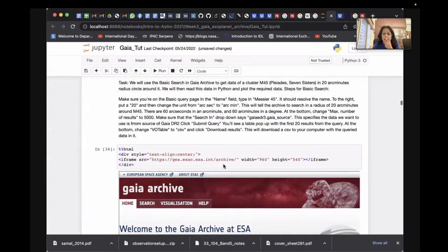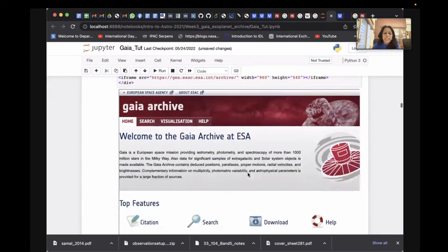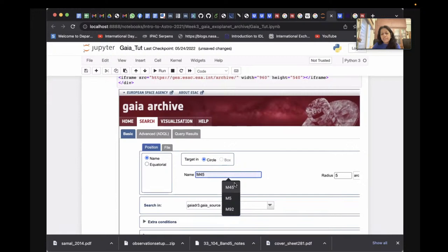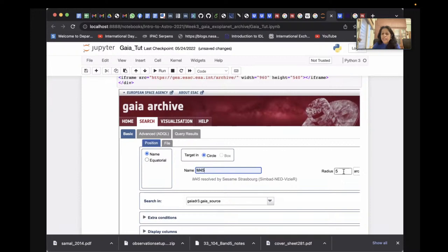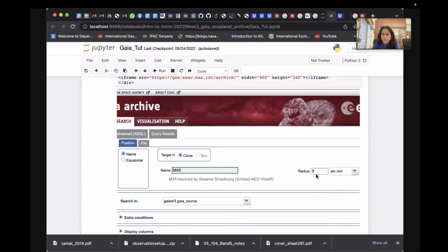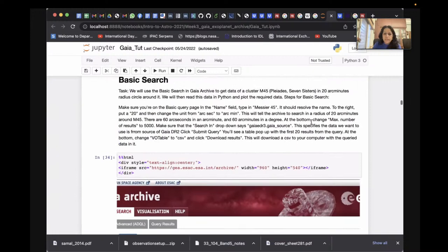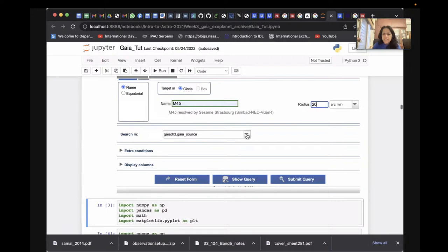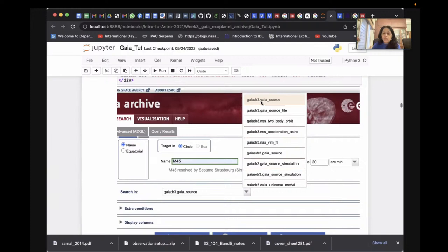We do the query for Messier 45, the Pleiades. When you run this and go to the search window, here is the Gaia search interface. You can give the name of your object — for example, M45 — and target it with a search radius using a circle or box. You can increase the search size; angular positions are measured in degrees, or arc minutes (60 per degree). Let's query 20 arc minutes. You can choose from various data sources, and I'll query the Gaia DR3 data source.